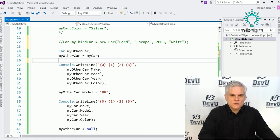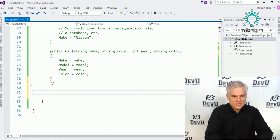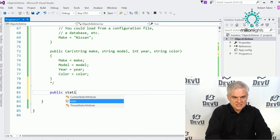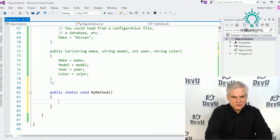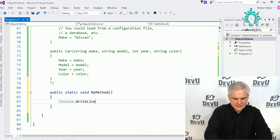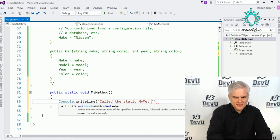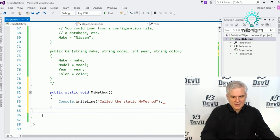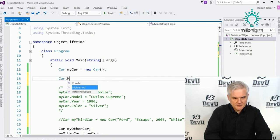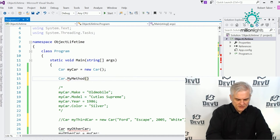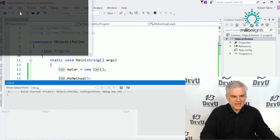To see how this works, we can create a static method on our Car class: public static void MyMethod() { Console.WriteLine("Called static MyMethod"); }. And now we can call Car.MyMethod — notice I didn't have to create an instance of Car. I'm using the actual Car class definition itself. Let's run the application — we were able to successfully call the static MyMethod.